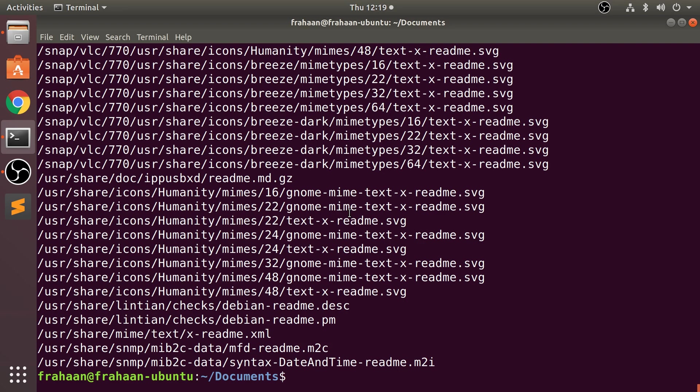To update that database manually, because that will happen over time, you do 'sudo'—I'm going to cover the sudo command in a separate video, so just bear with me for now—and you put 'updatedb'.